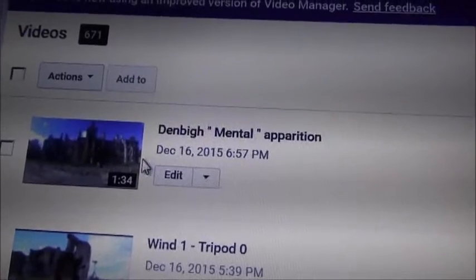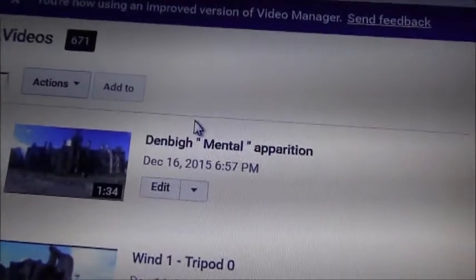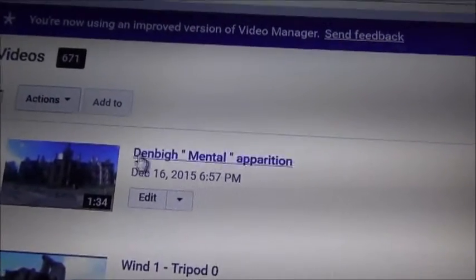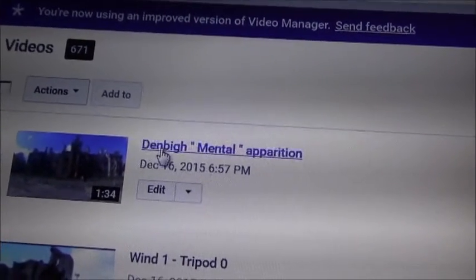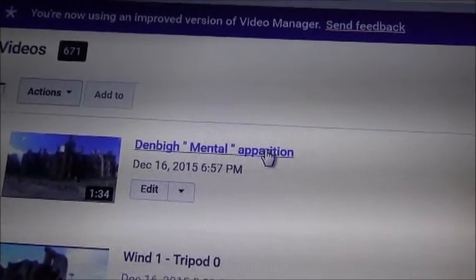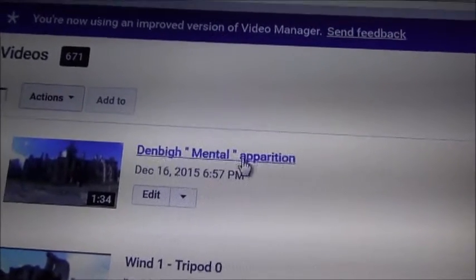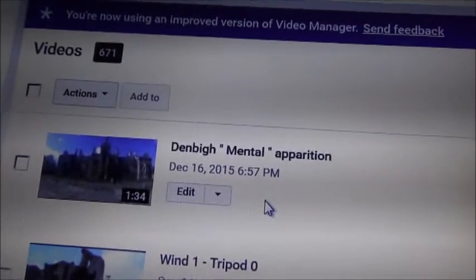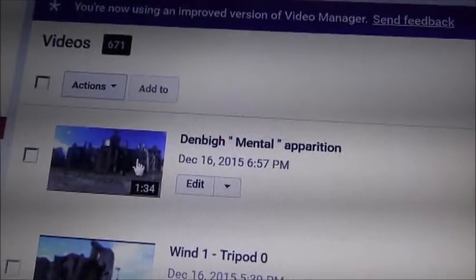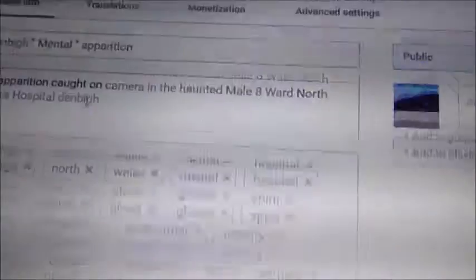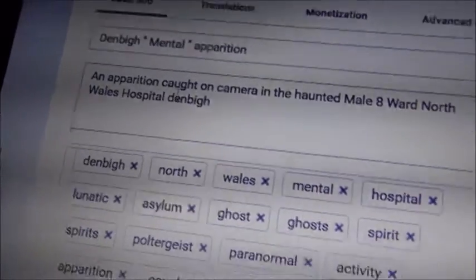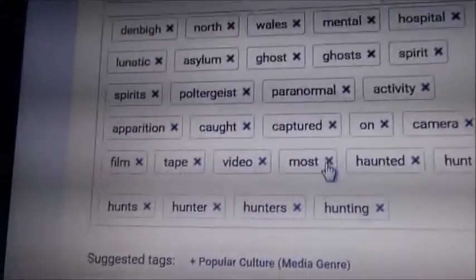You'll have your original video and a fresh copy. It'll say 'Copy — The Mental Apparition' because that's my video title. If you click Edit on that copy video, the title, description, all your tags — everything will be exactly the same as the original video.